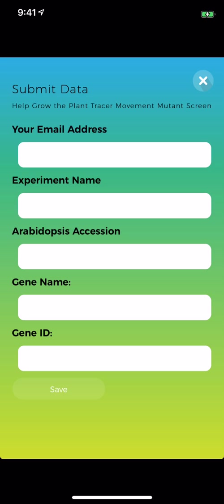You do this by entering your email address, a name of an experiment, and an Arabidopsis accession. This could either be wild type, which was what you were looking at. In that case, you would enter in Columbia. Or it could be the actual accession name, typically a mutant with a knocked out gene. And you'll put then, after that, the gene name and the gene ID, and then save this.